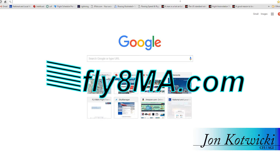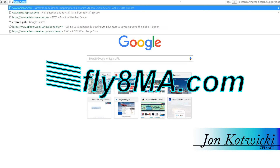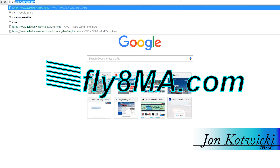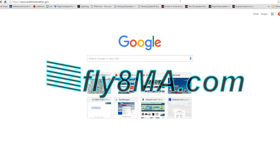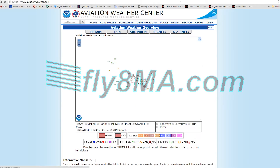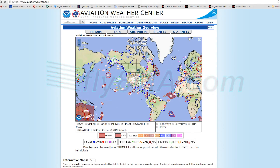Hey guys, John from FlyAtMikeAlpha.com, and today we're going to be talking about winds aloft forecasts, how to get them, and how to read them.